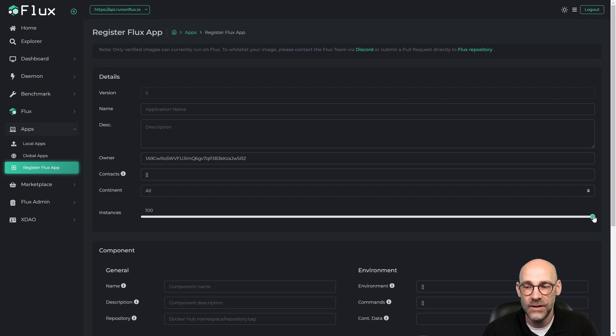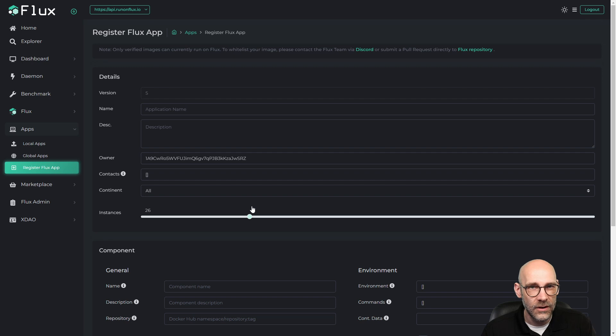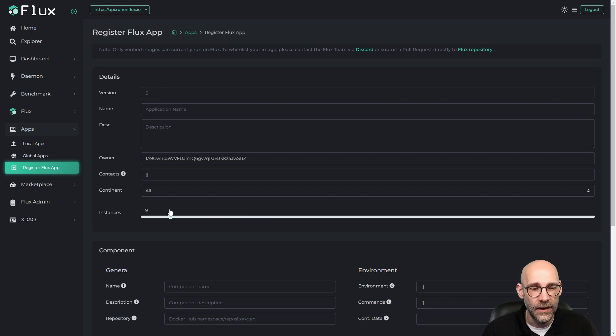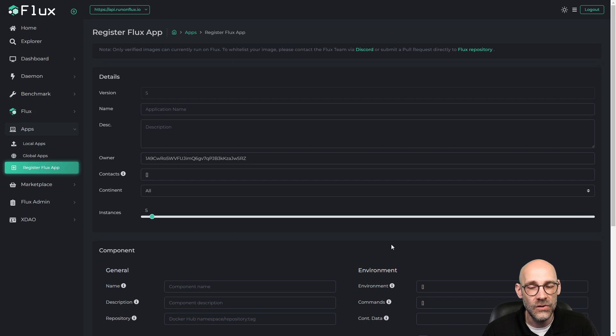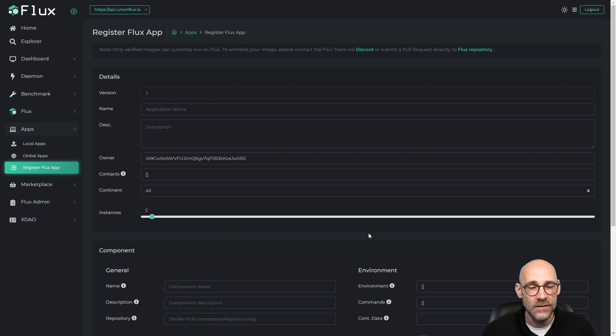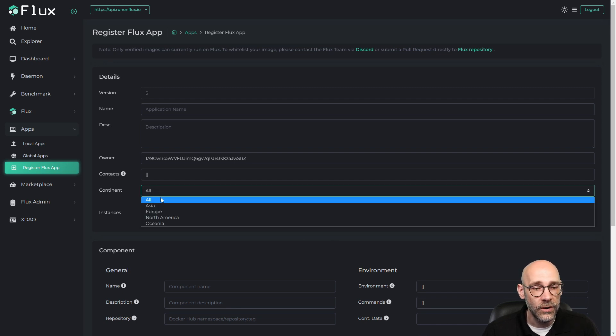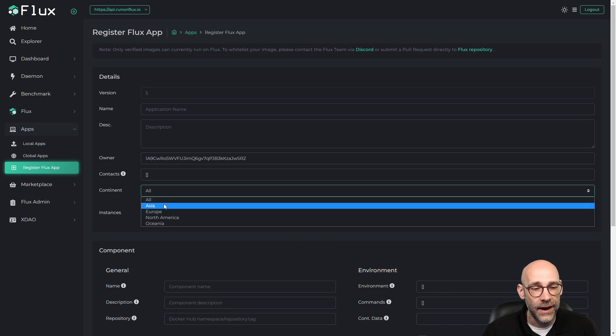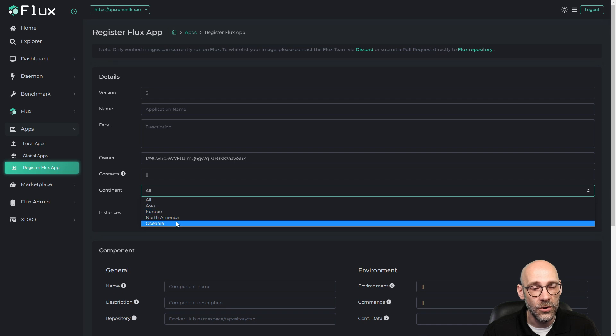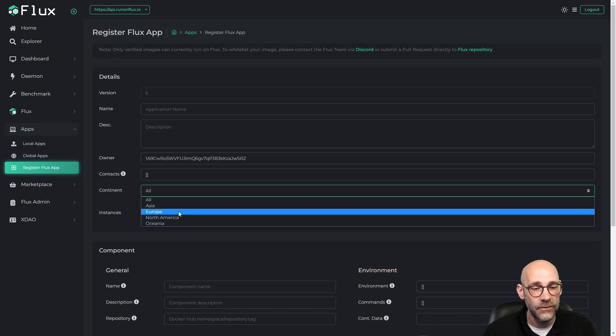But let's say you wanted to drill down and target a specific region, and let's say I want to spawn five copies of this application to ensure redundancy. We're going to focus one of these regions. We have Asia, Europe, North America, or Oceania. So let's say Europe.